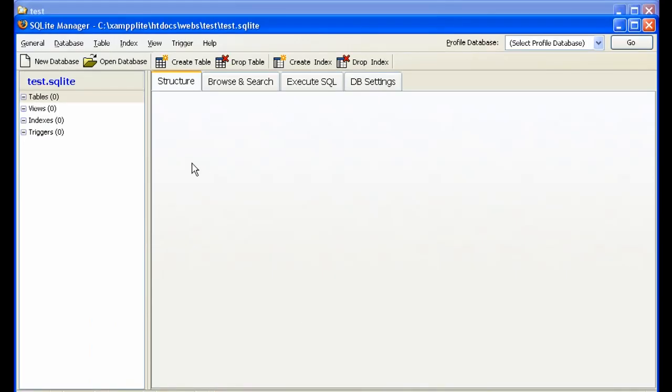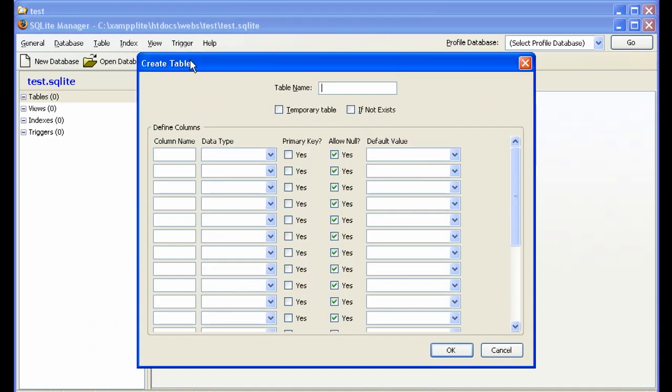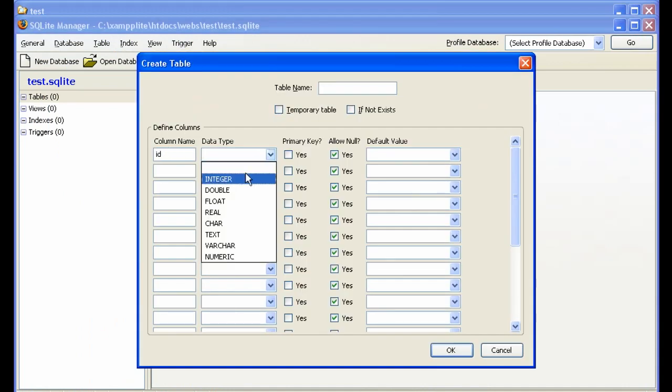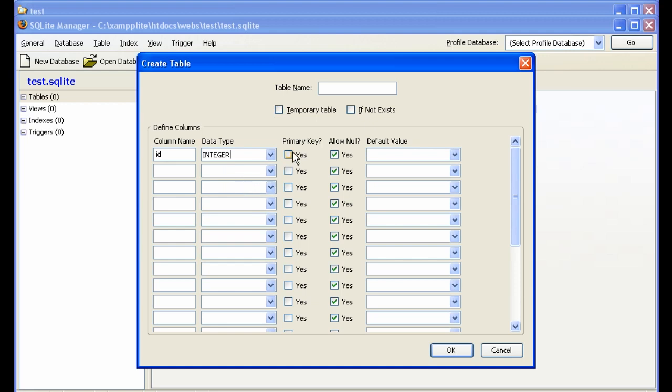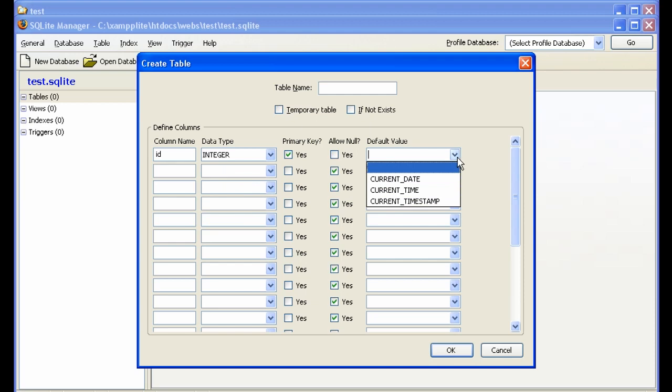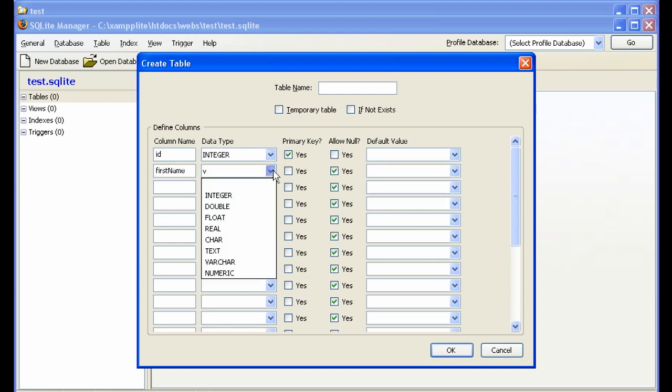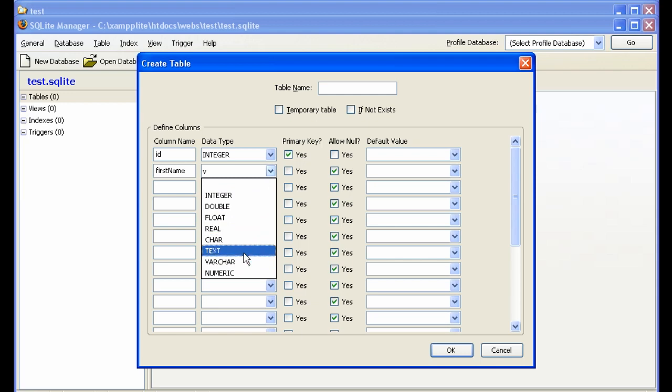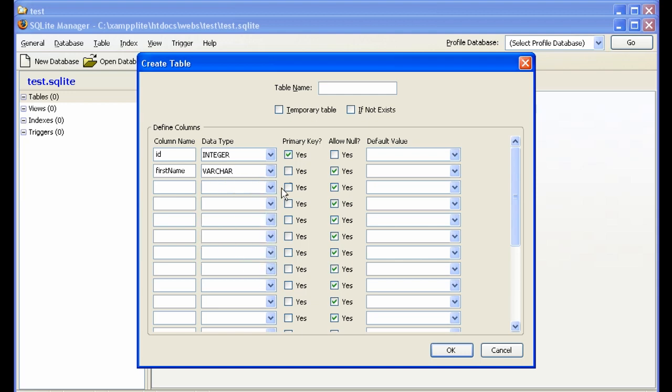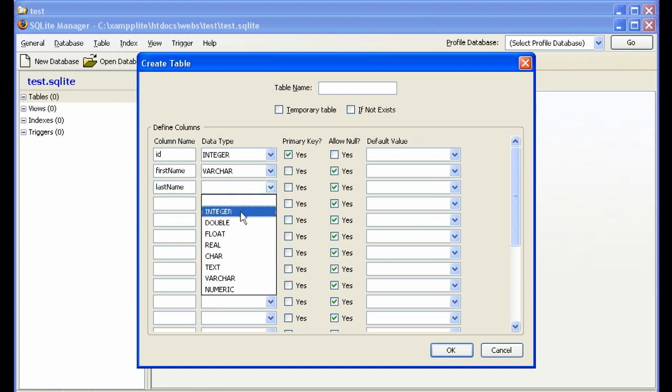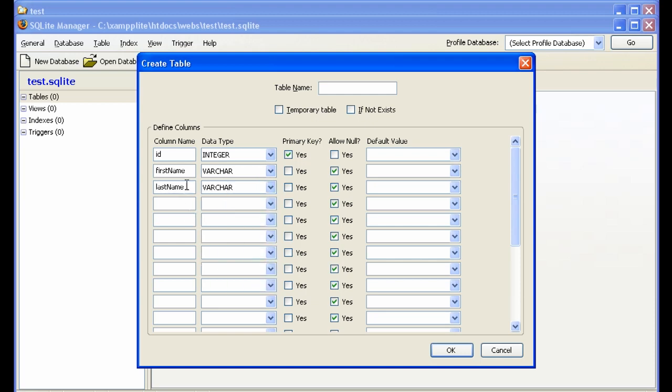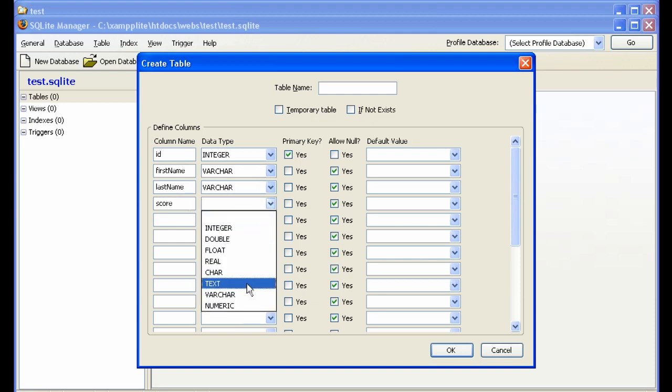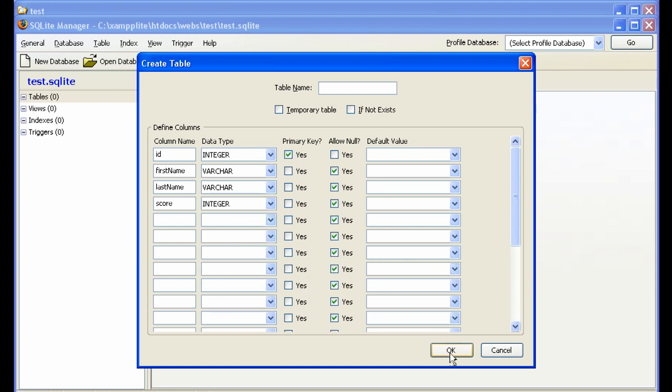So if you want to create a table, you click on Create Table. And the data type is integer, primary key, yes. Don't allow null, no. Default value. First name is varchar. Okay. Last name, varchar. Score. Integer. Done.